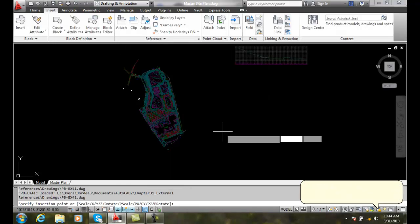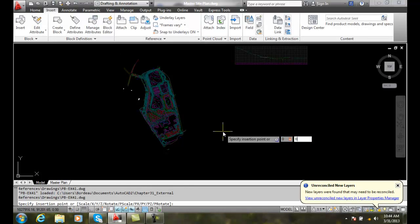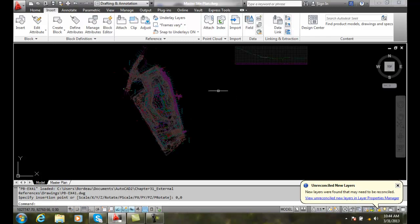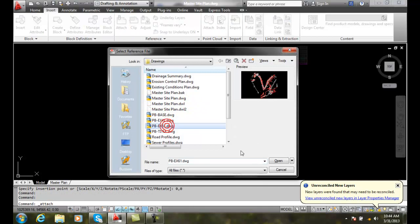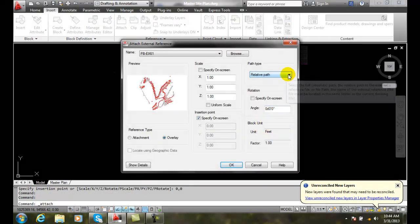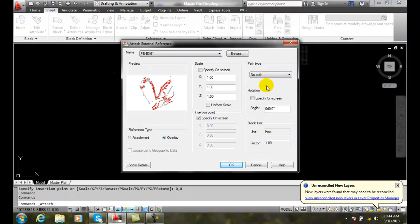I'll say OK and put that at 0,0. Now for the last one, I'll Attach and put in EX61. This time I'm going to put in NOPATH. NOPATH will work well if you're going to give it to someone; however, AutoCAD will only find these if your path is set up in your AutoCAD options, or if they're all in the same folder — which is what I recommend. If you put your host file and all your reference files in the same folder and give that folder to someone else, it will find it.